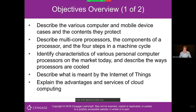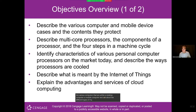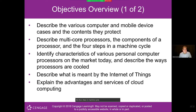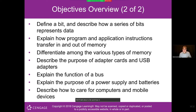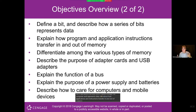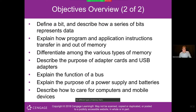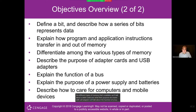Some of the objectives we plan to go over today are the various components within a desktop or a mobile computer. We're going to talk about the different types of multi-core processors and how a processor works, the four steps in the machine cycle, the Internet of Things, cloud computing, bits and how data travels through the computer, types of memory, adapter cards, USB adapters, the function of a bus, and finally power supplies and batteries.